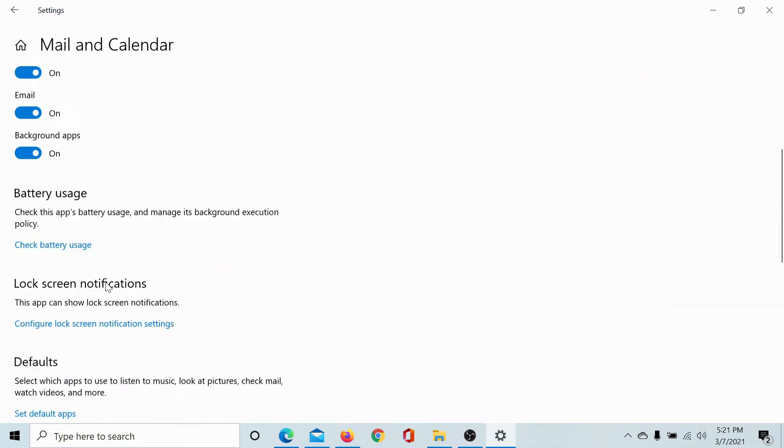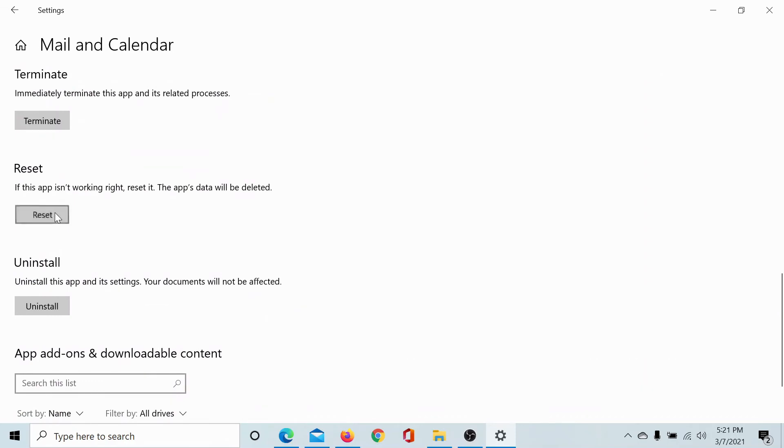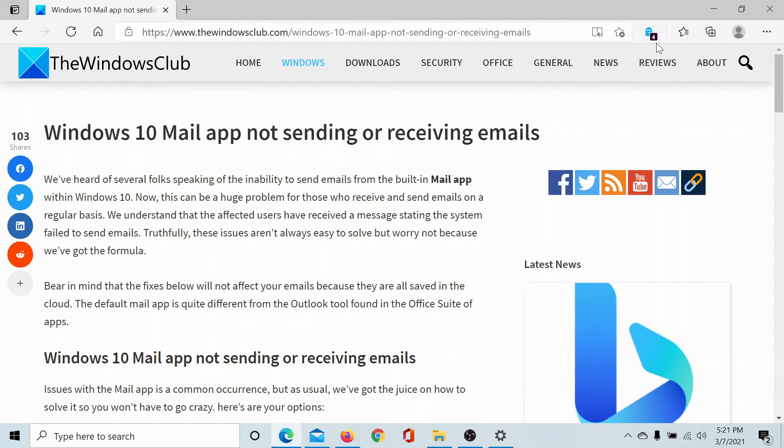Then scroll down to reset and click on reset, and this will reset the settings of the mail app. Eventually if this doesn't resolve it either, then you can uninstall this app and install it again from the Microsoft Store.